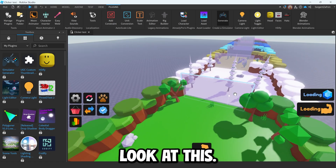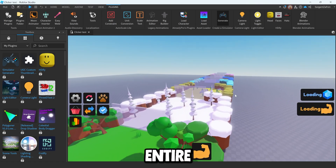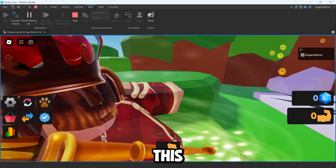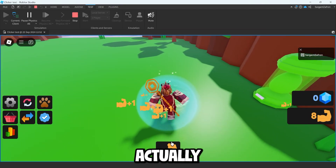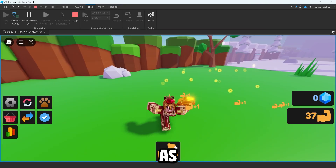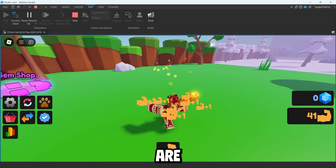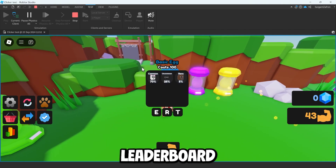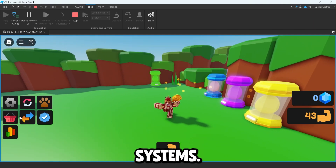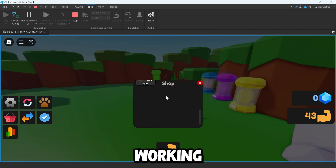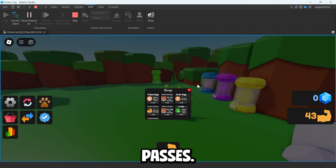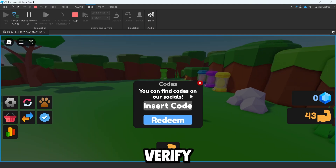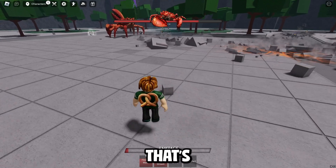And boom — we have this entire game made immediately. We load in, click, and we actually get a fully working game. You can buy all of these pets, there are leaderboard systems, there are even working game passes, and all this other stuff. You can even verify off of social codes.